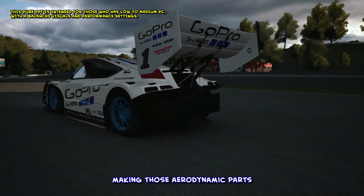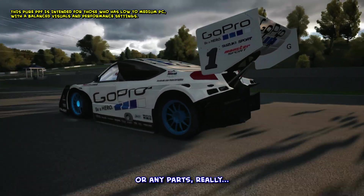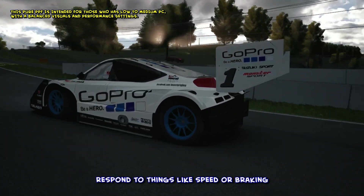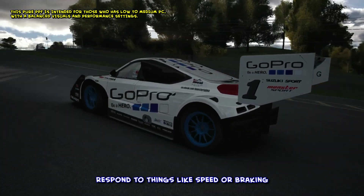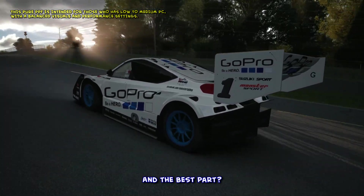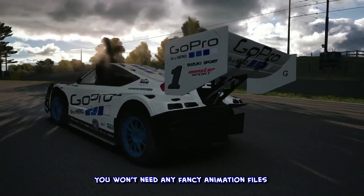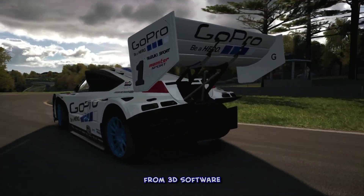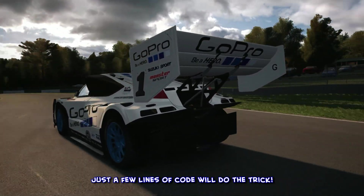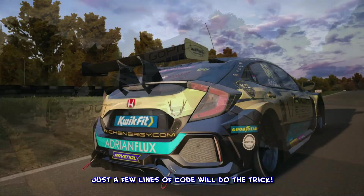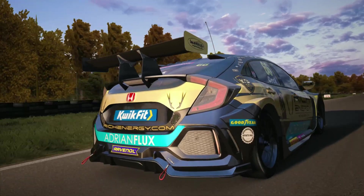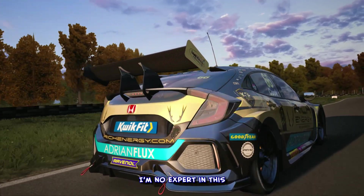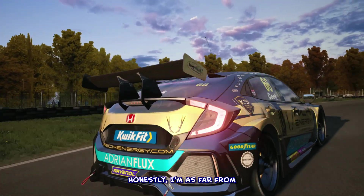Making those aerodynamic parts — or any parts really — respond to things like speed or braking. And the best part? You won't need any fancy animation files from 3D software. Just a few lines of code will do the trick. Now, full disclaimer, I'm no expert in this.